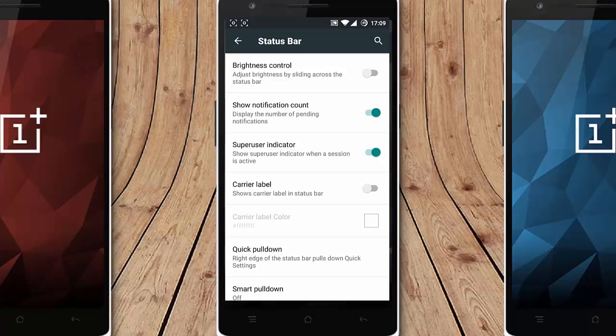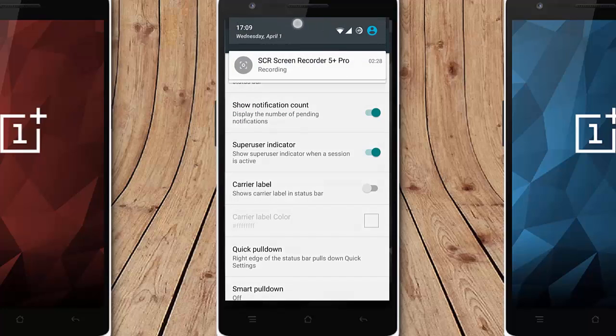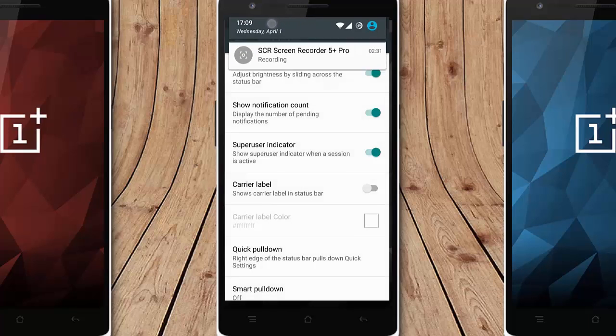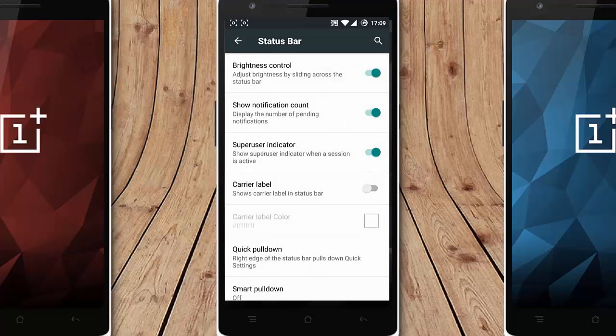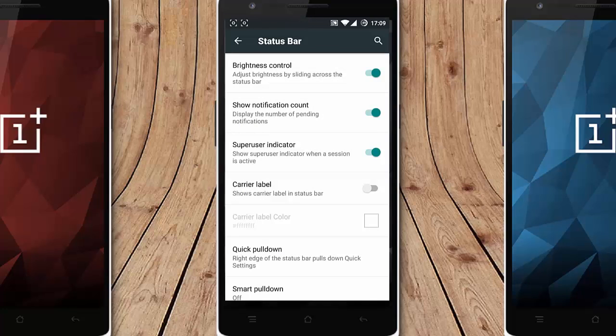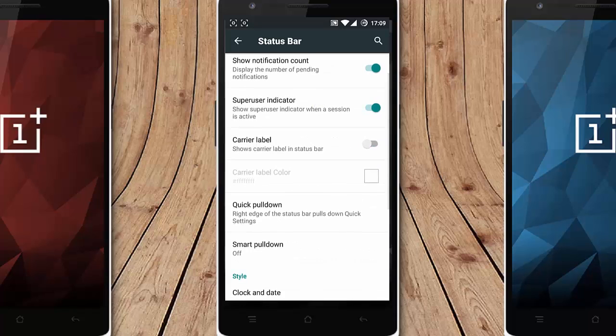First one is brightness control. Click on the right one, swiping the notification area you can control the brightness, it's very good. And then here is the show icon, show notification feed and count, super issue indicator, carrier level.